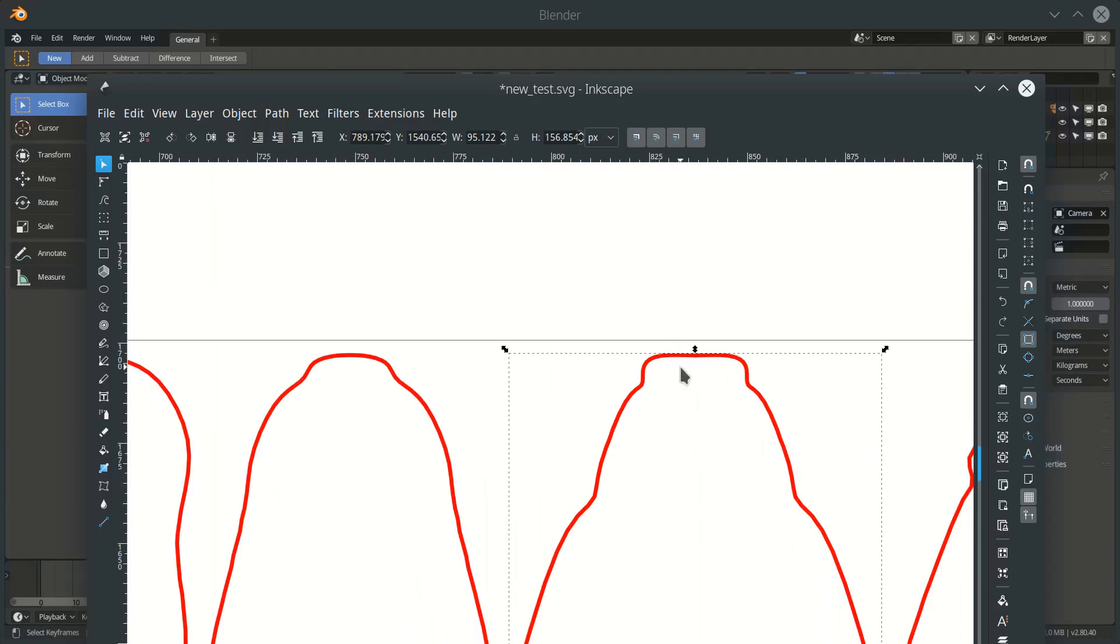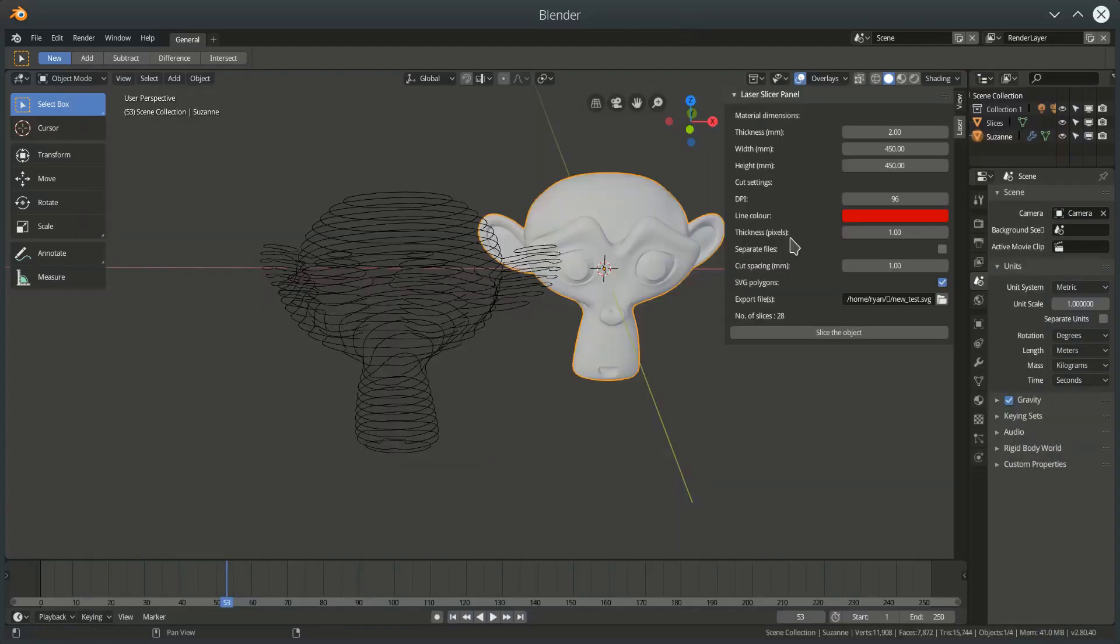So, although it takes longer, I do strongly recommend SVG polygons to be turned on if you're going to do any actual laser cutting.